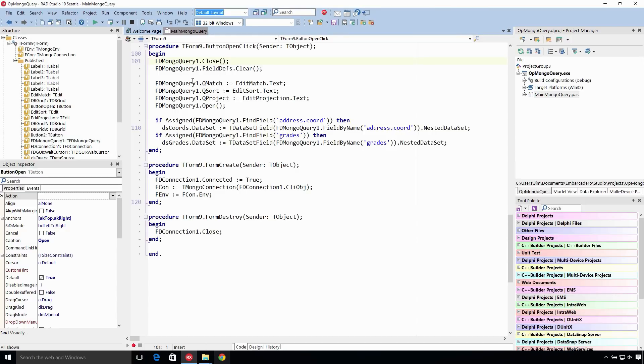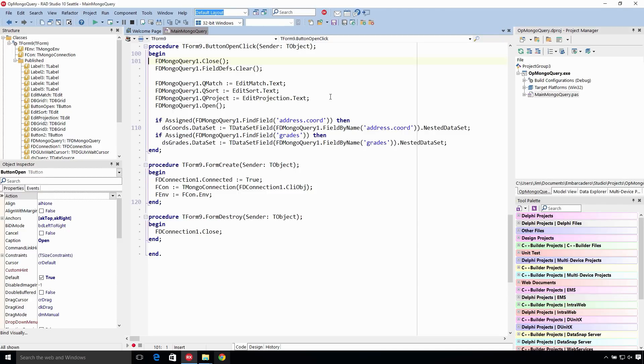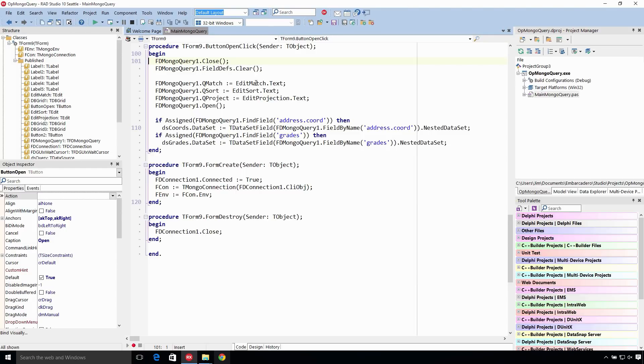So then we set the Q match, Q sort, and Q project properties of the query. There's two ways to access the query. You can access the query property, which uses the query builder, or you can specify JSON text on the Q match, Q sort, and Q project. We just get those from the editors here. Then we open it.